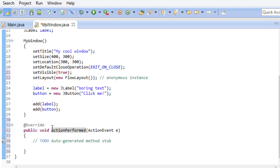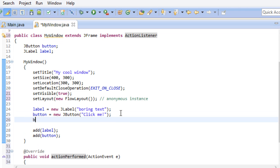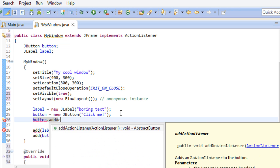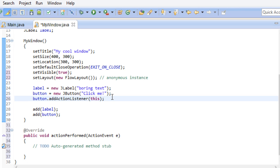This method is called actionPerformed. As a parameter it gets an action event, which we are interested in when we are checking our button. So now that our MyWindow class has the functionality of an action listener, we can tell our button to direct its events to this class. And here is how we do this. JButtons come with an addActionListener method. This method requires something that can process action events. Meaning something where it is guaranteed that it has an actionPerformed method.